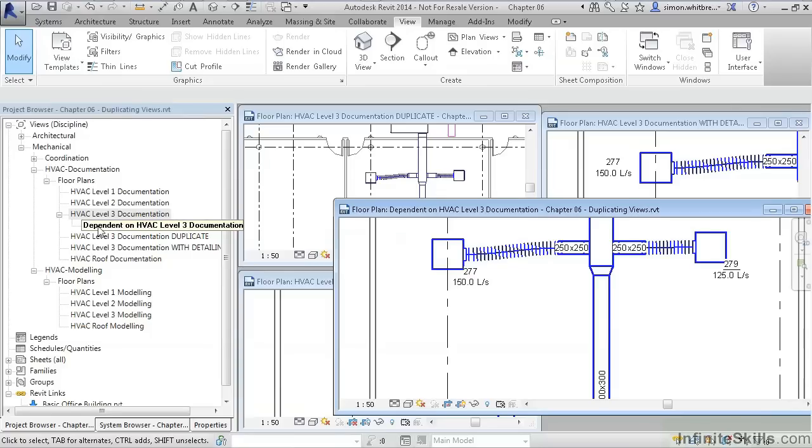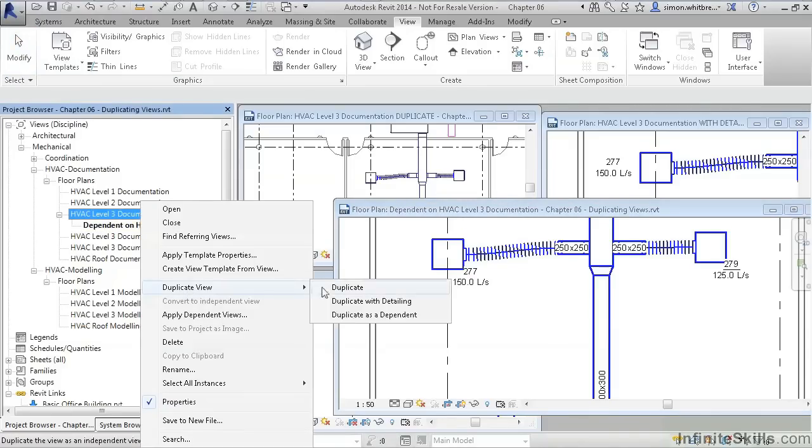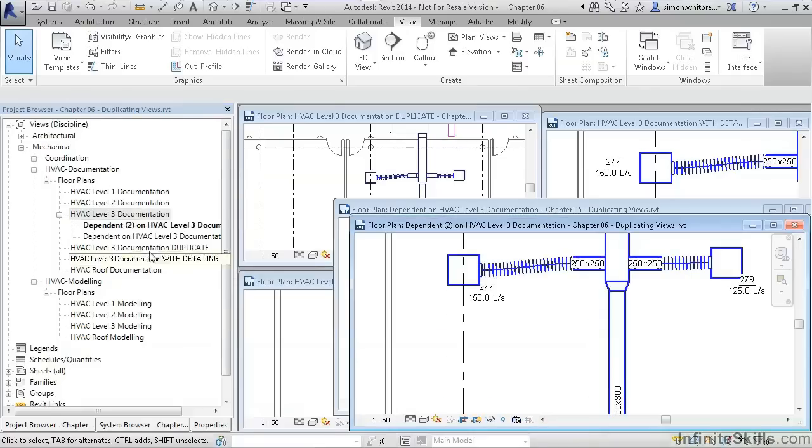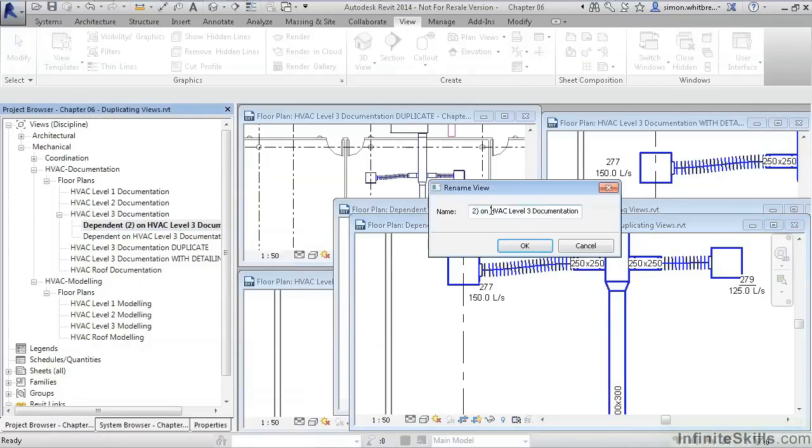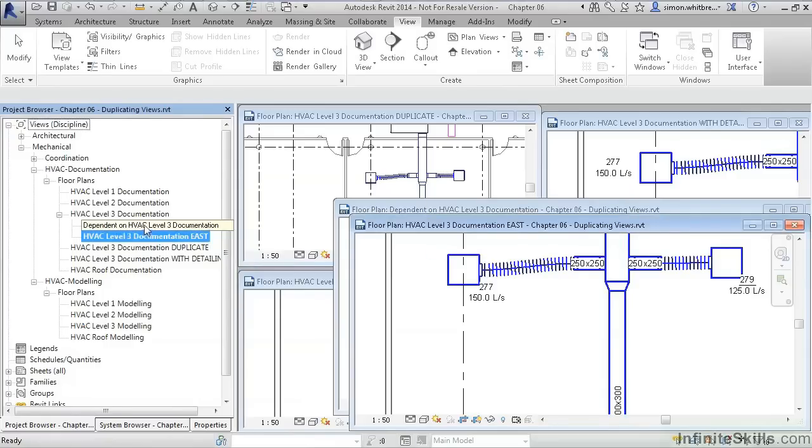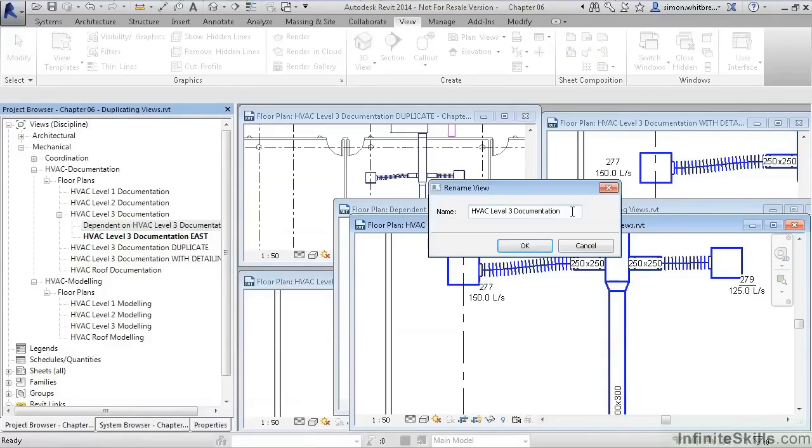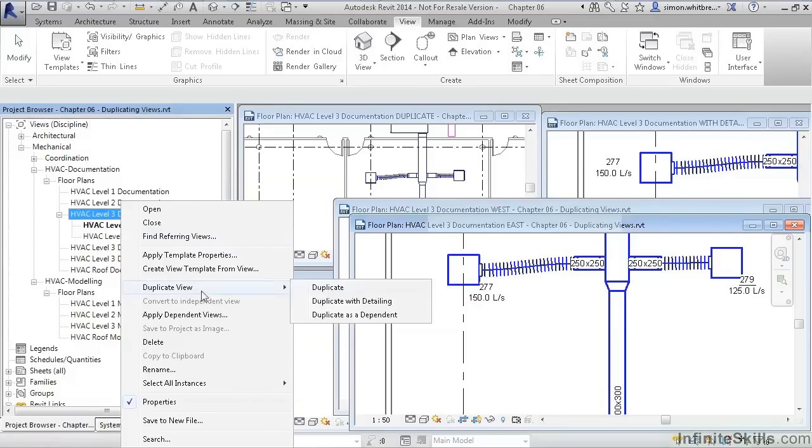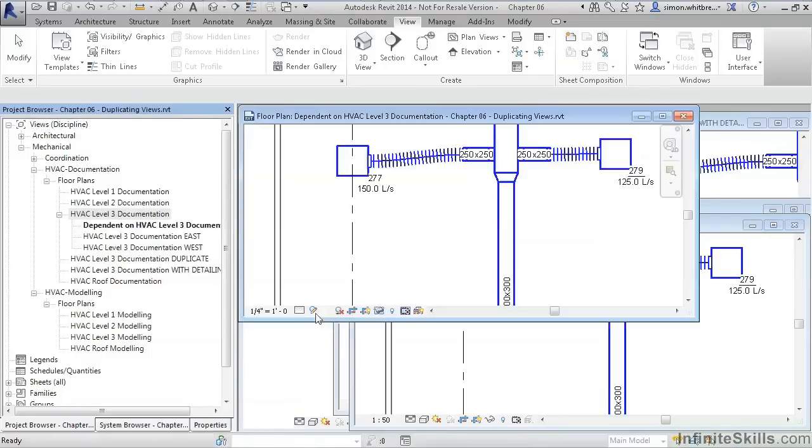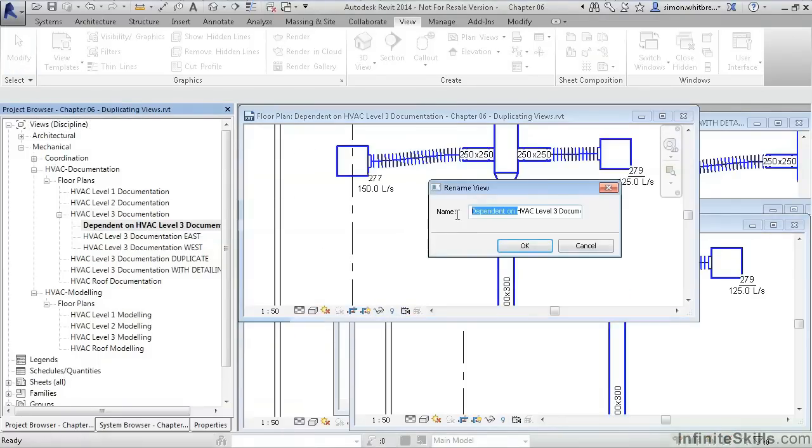So let's put a spotlight on the dependent views. I'll create another dependent view, and we'll rename the two of them. We'll have Level 3 documentation East. Rename. And we'll call this one West. And possibly one more. And we'll rename this one to be North.